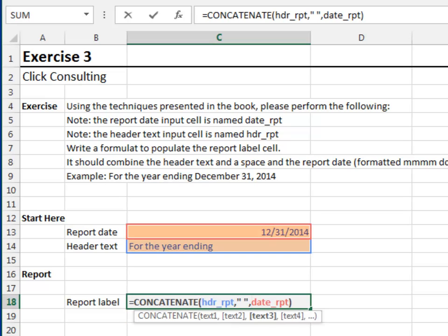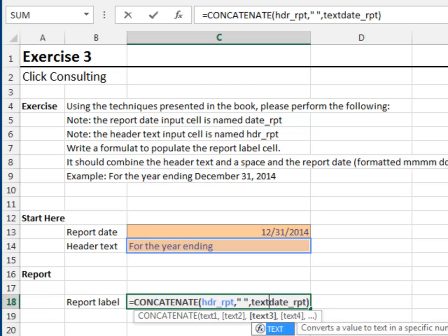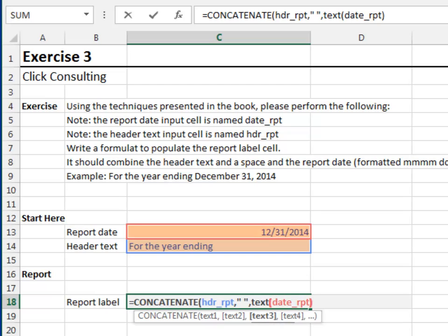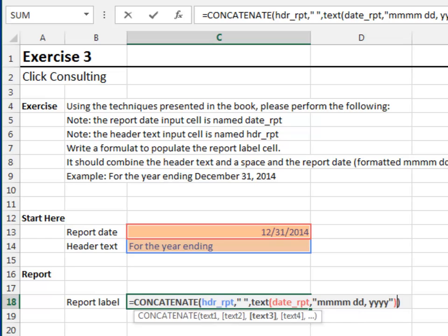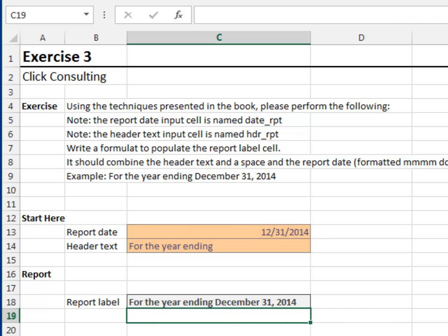Let's wrap the text function around the date argument. Text and the format will be mmmdd, comma, yyyyyy. Close the paren, hit enter. Much better.